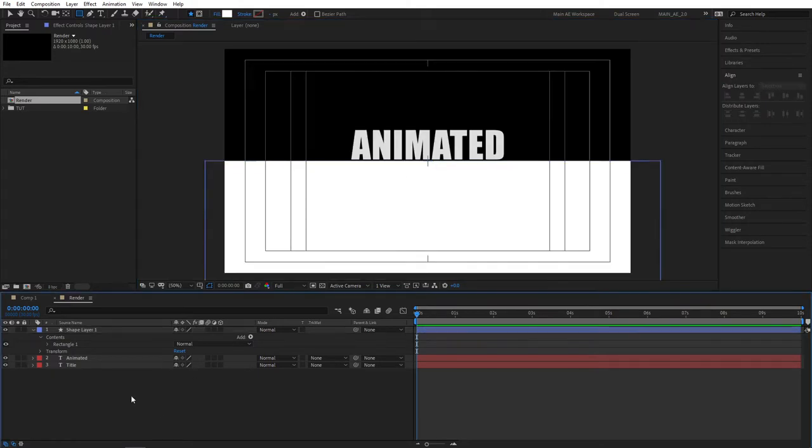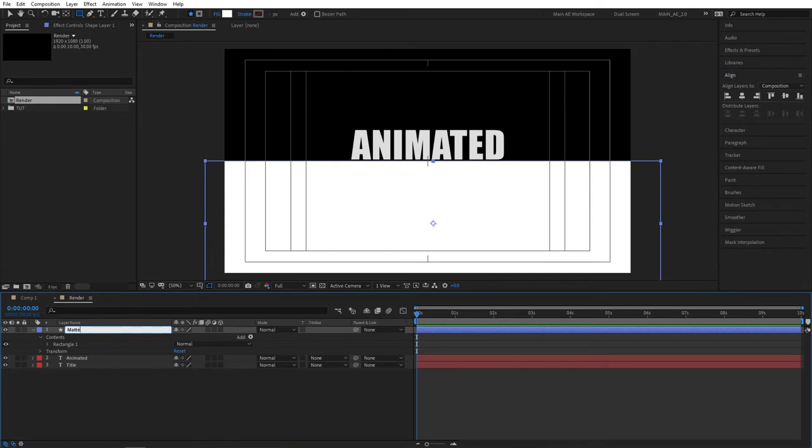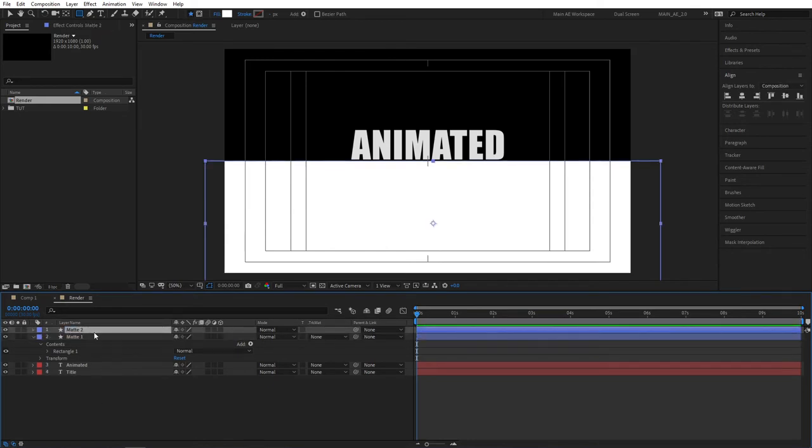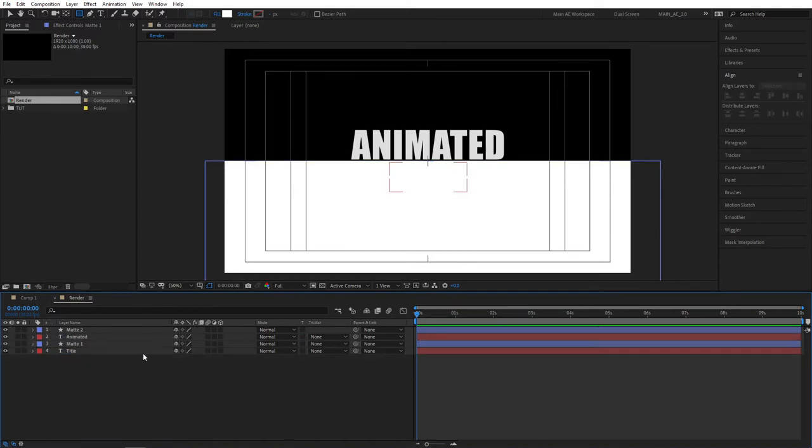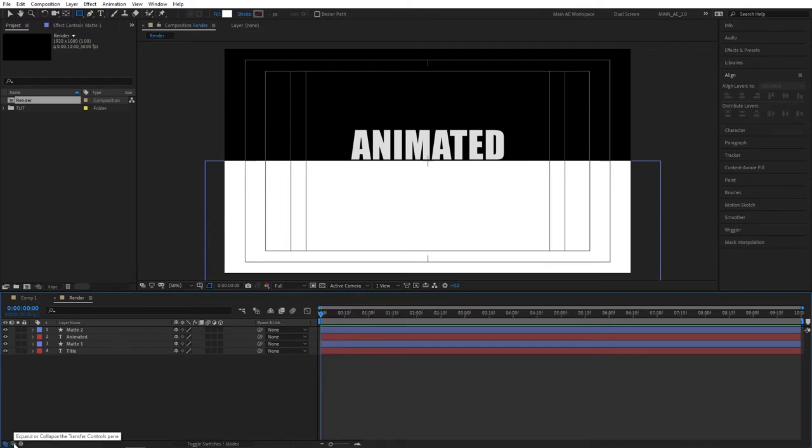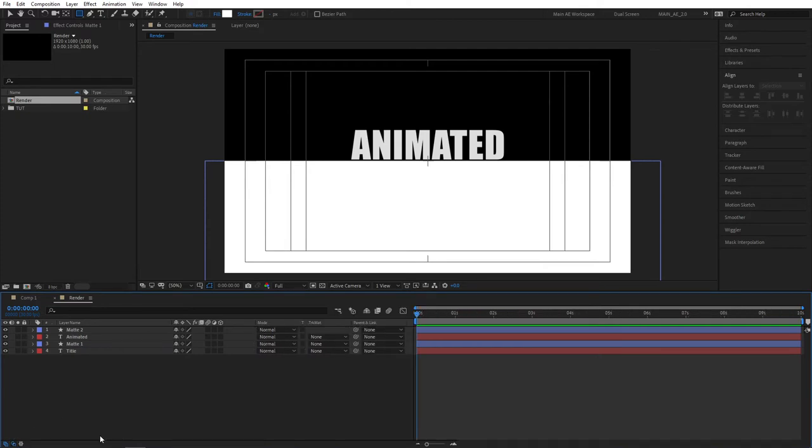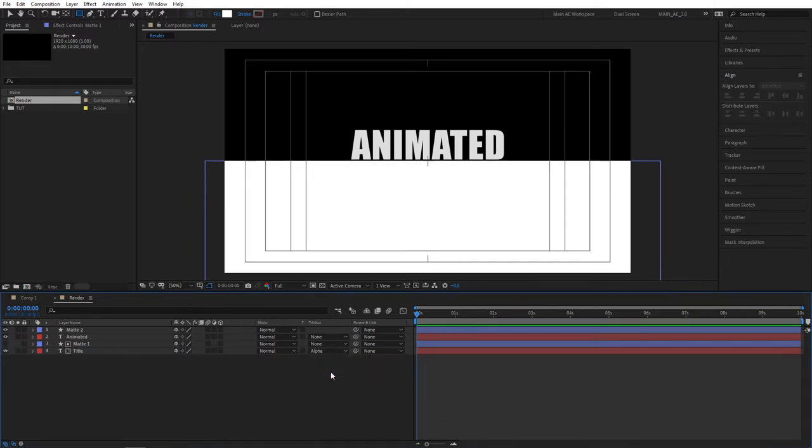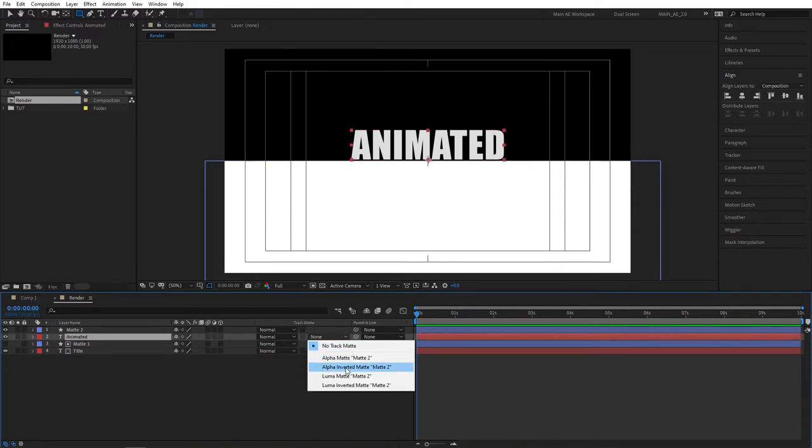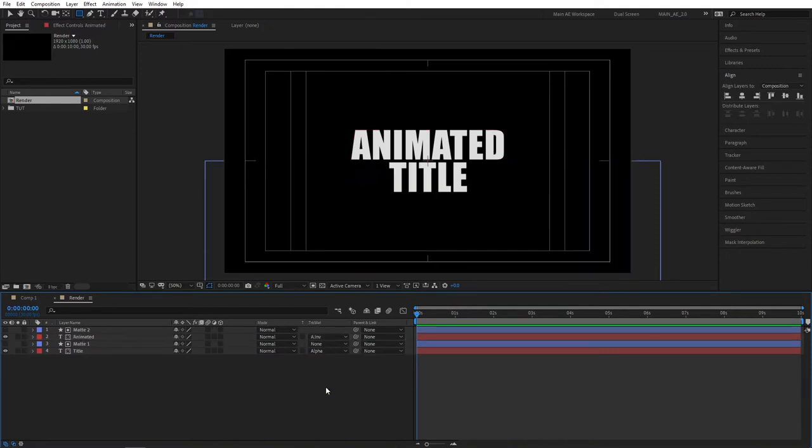Then go ahead and select the shape layer one, let's rename this to matte one to stay organized, then select it and press Ctrl+D to duplicate it and place matte one above the title text layer. Now we need to set the track matte options for our text. So if you don't see this track matte window, click on this button here or you can press F4 until you see one. Set the title track matte to alpha matte and animated track matte to alpha inverted matte. That way we no longer see our rectangles and we can proceed to animating our texts.